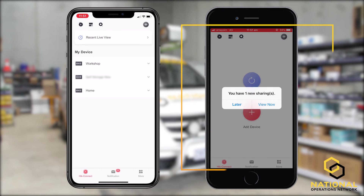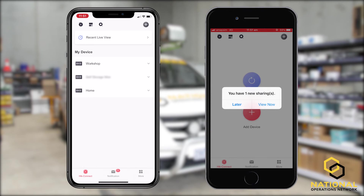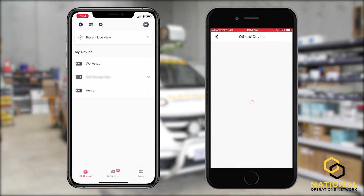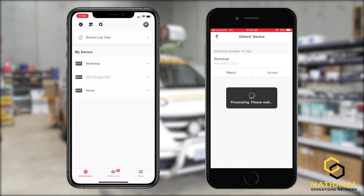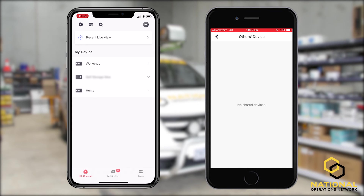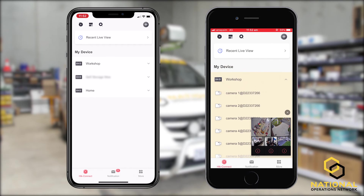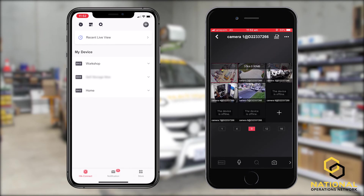Now on the receiving device, when we go back to the main screen, we have a notification of one new share. We can select view now. We can choose to either accept or reject — in this case we're going to accept. Now if we select the workshop, we can view all cameras.